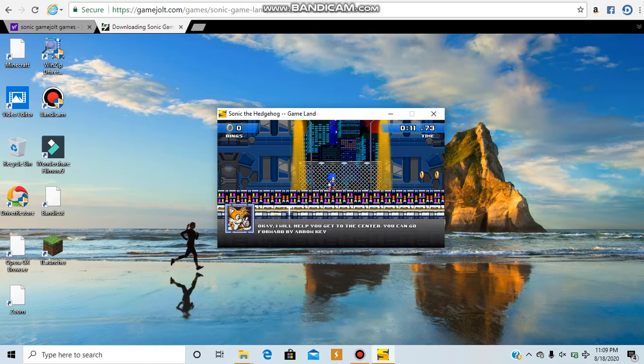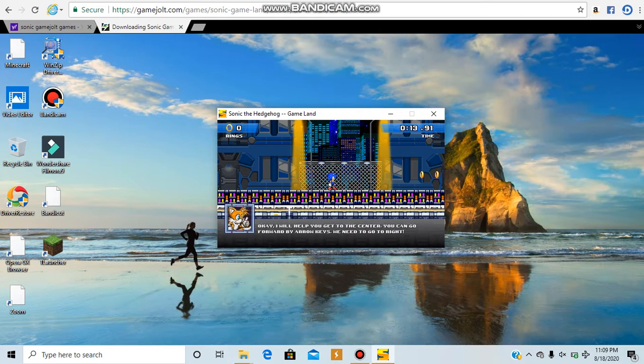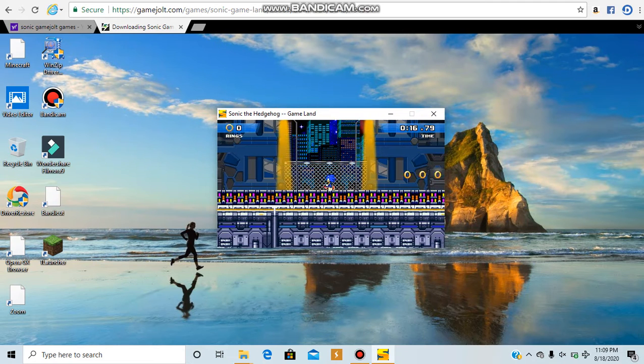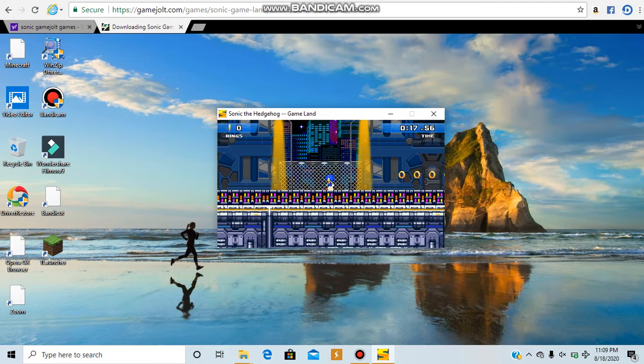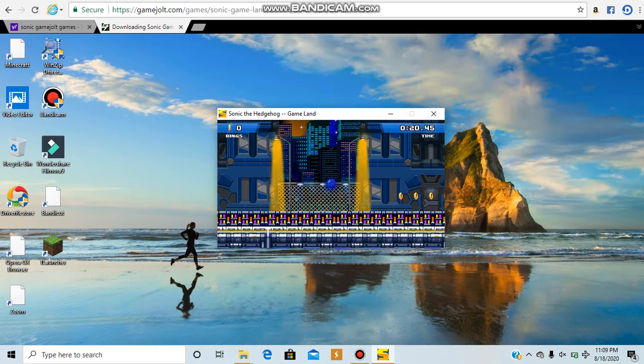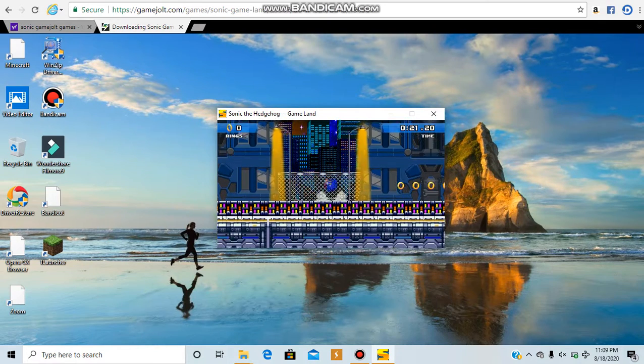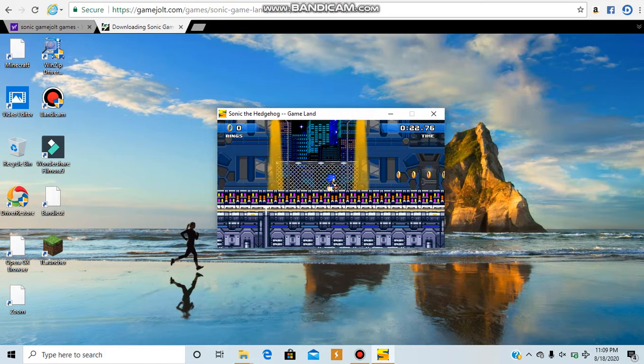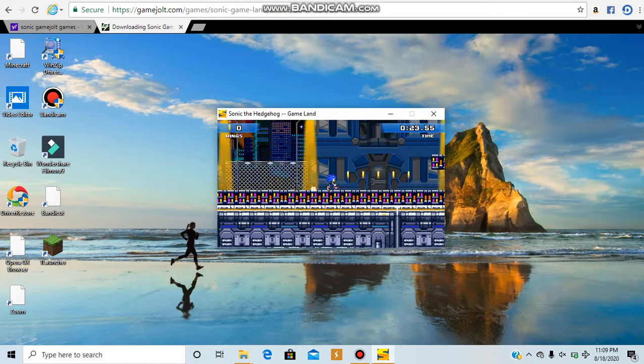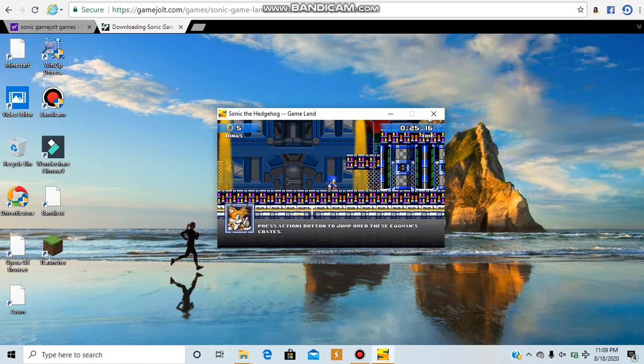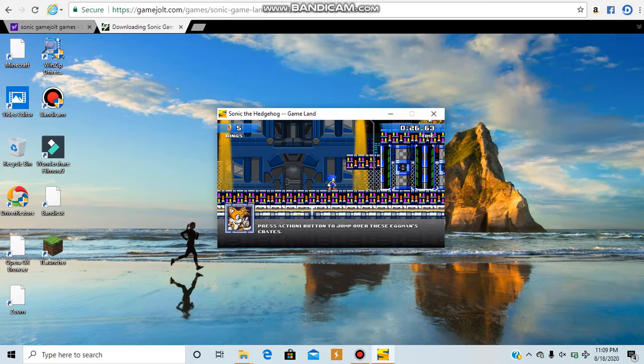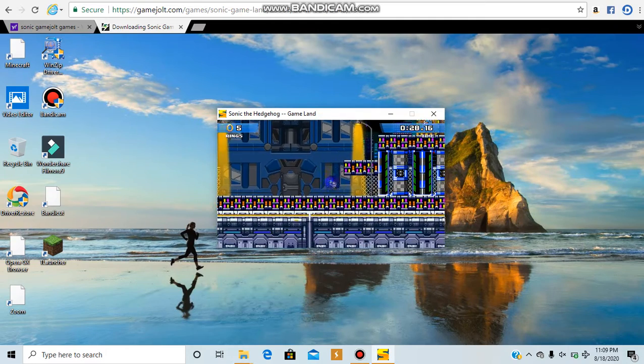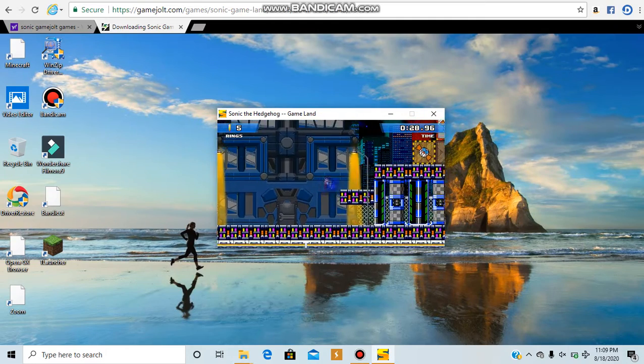Okay, I will help you get to the center. You can go forward by arrow keys. We need to go to the right, okay, so this is how we play. We spin dash. Okay, yeah, so spacebar is to jump. Better get used to these controls. Press action one to jump over these Eggman crates. That's basically spacebar.